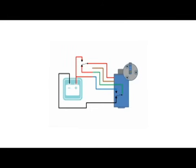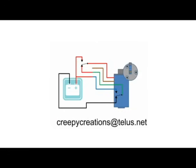And there you have it. A very quick wiper motor wiring tutorial. Hope you found this useful and interesting. If you've got any questions about it, drop me an email at creepycreations at telus.net.